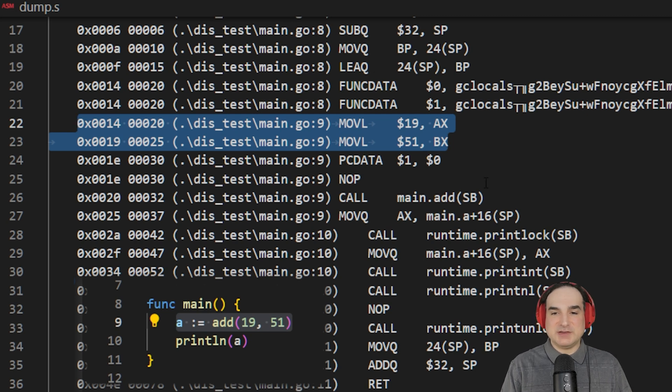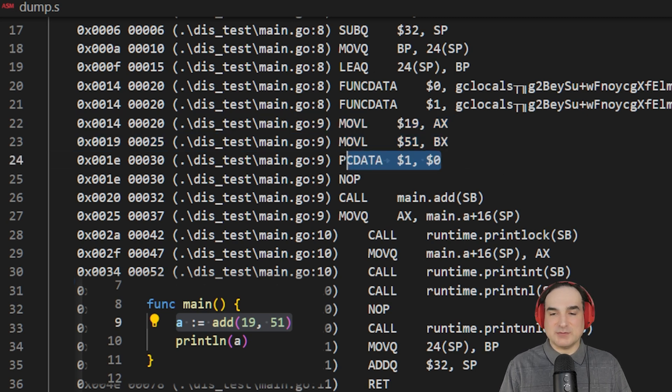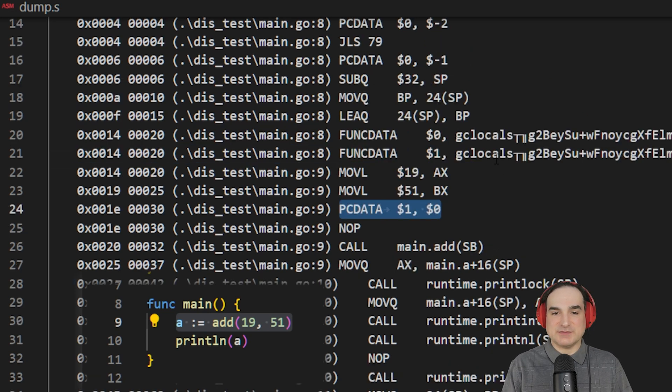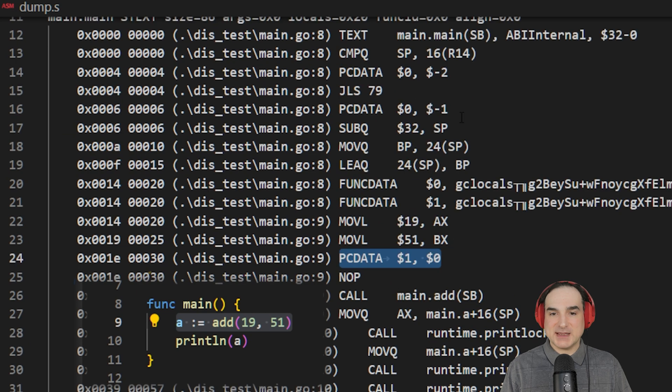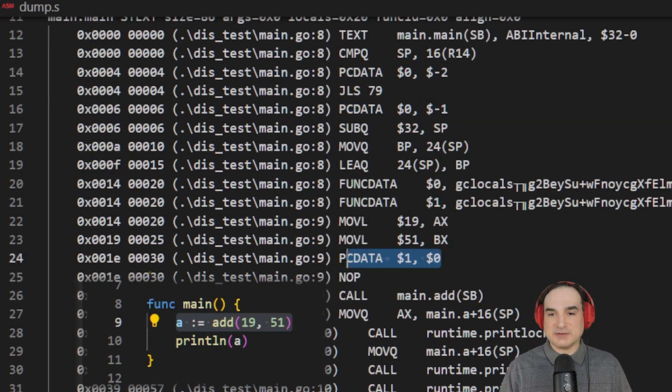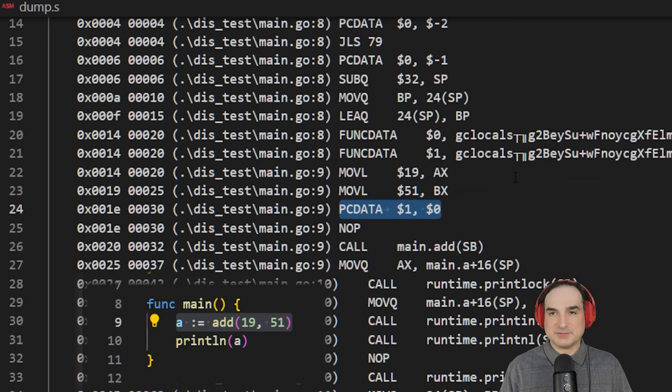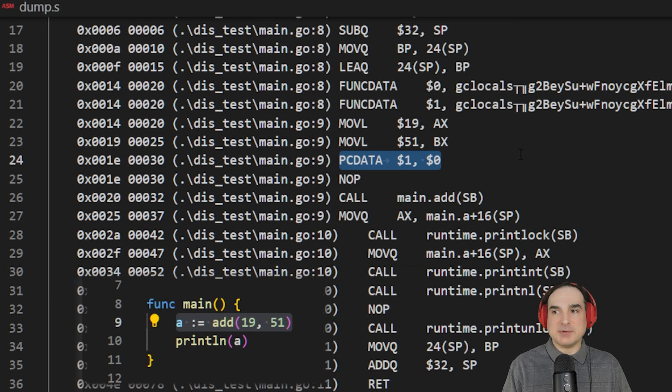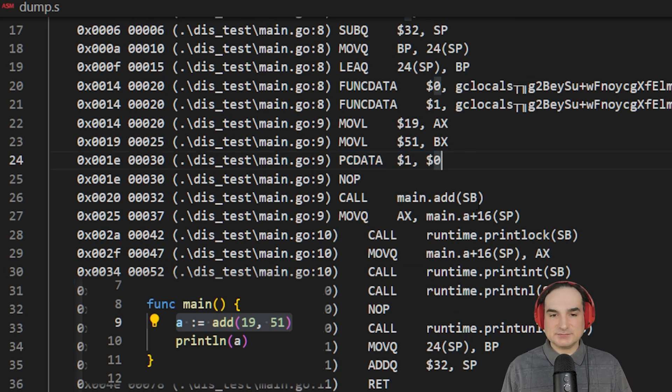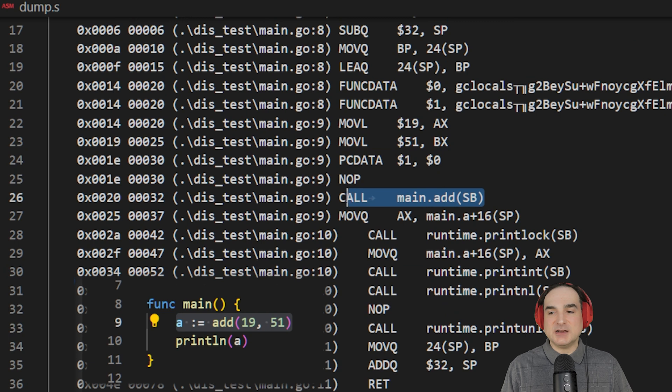This instruction, PC data, by the way, and we saw this earlier in the function setup, this instruction is used as part of Go's garbage collection mechanism. So, you see that pop up from time to time whenever garbage collection has to come into the picture.